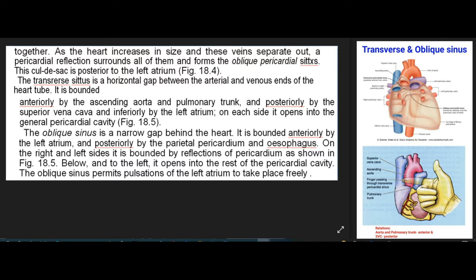The oblique sinus is a narrow gap behind the heart. It is bounded anteriorly by the left atrium and posteriorly by the parietal pericardium and esophagus. On the right and left sides it is bounded by reflections of pericardium. Below and to the left, it opens into the rest of the pericardial cavity. The oblique sinus permits pulsations of the left atrium to take place freely. During development, as the veins of the heart separate, a pericardial reflection surrounds all of them and forms the oblique pericardial cul-de-sac, which is posterior to the left atrium.